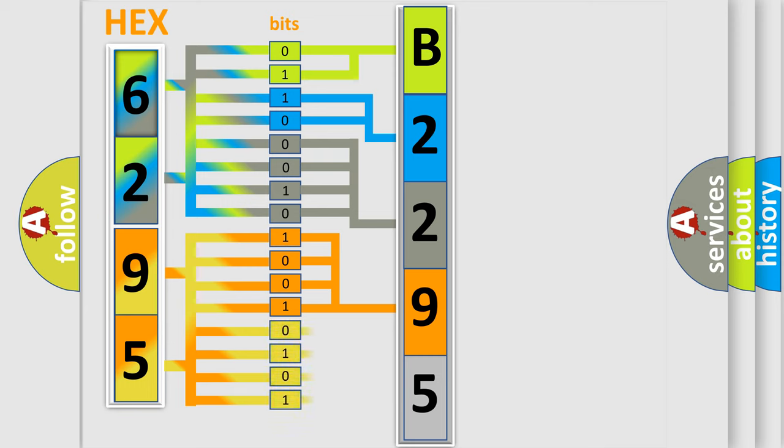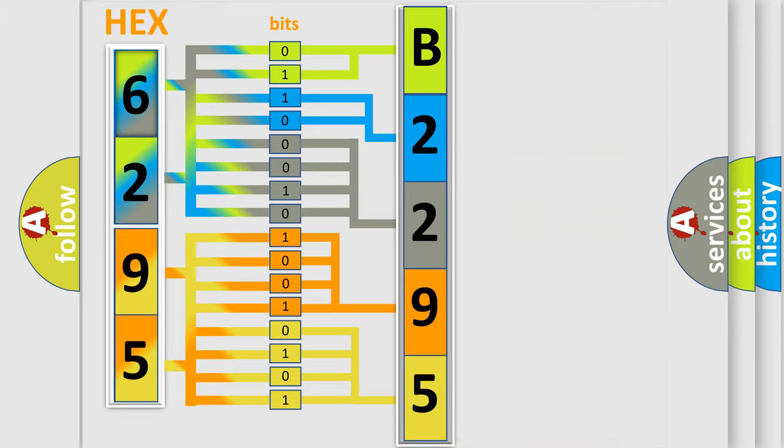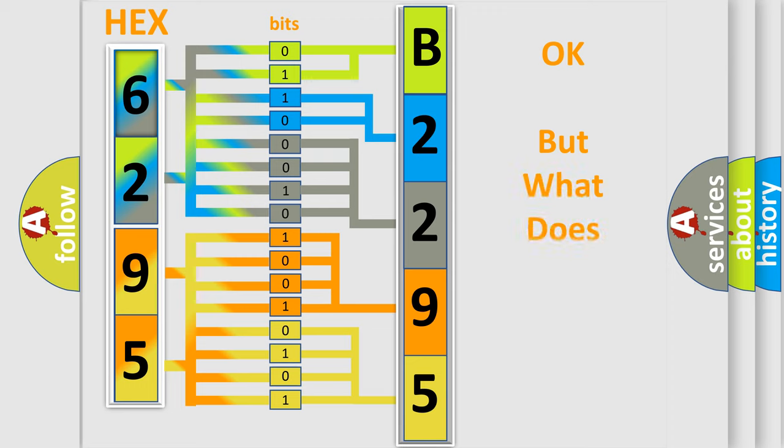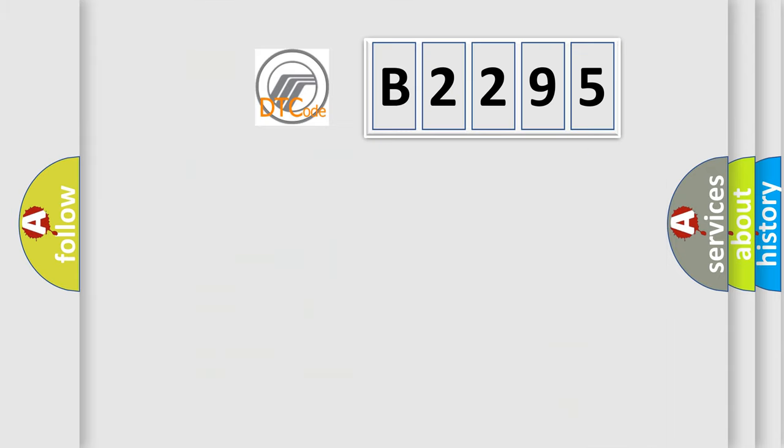A single byte conceals 256 possible combinations. We now know in what way the diagnostic tool translates the received information into a more comprehensible format. The number itself does not make sense to us if we cannot assign information about what it actually expresses.